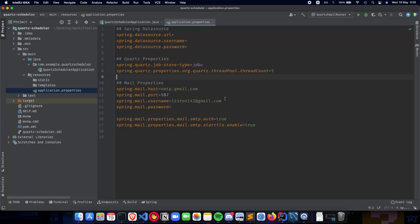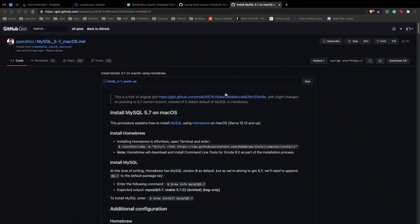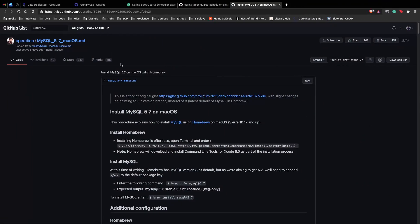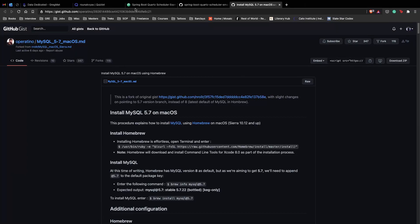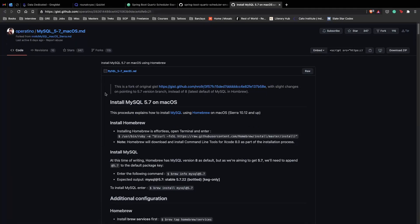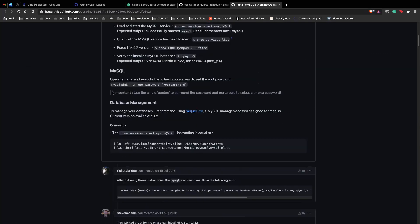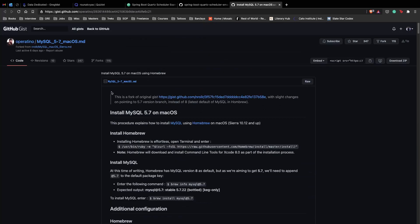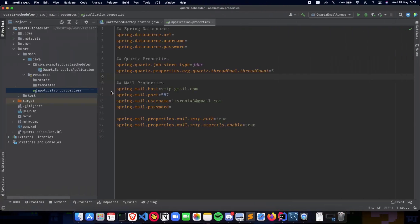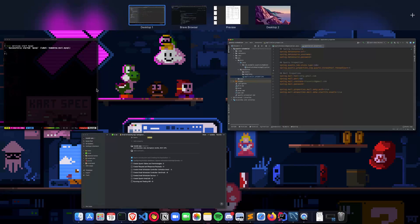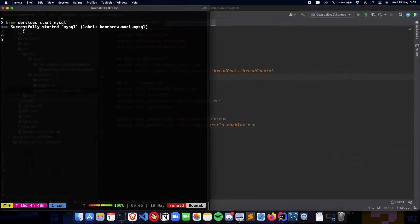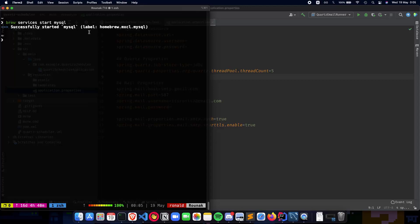First you need to have MySQL on your local computer. I'm using a Mac so I'd suggest installing MySQL using Homebrew. This particular link in the description will tell you how to install MySQL using Homebrew, and you can start your services with the command brew services start mysql.